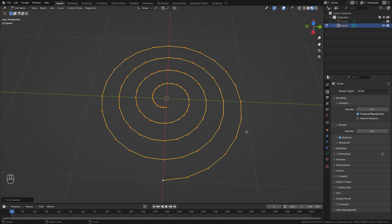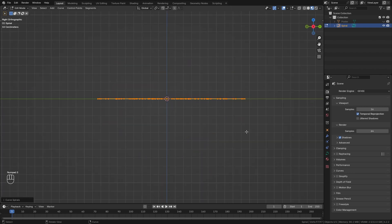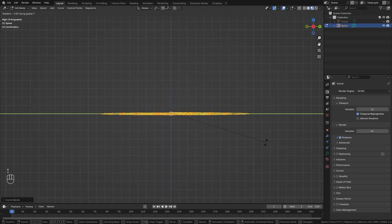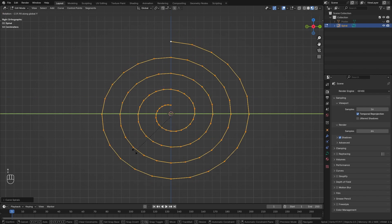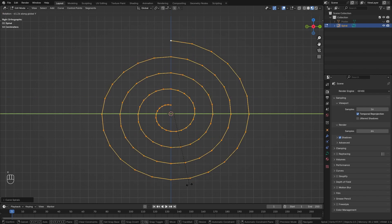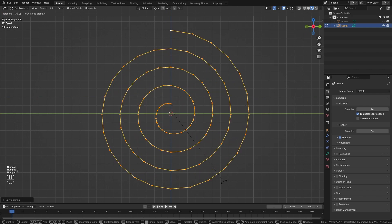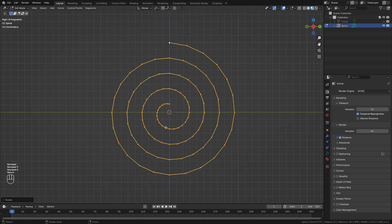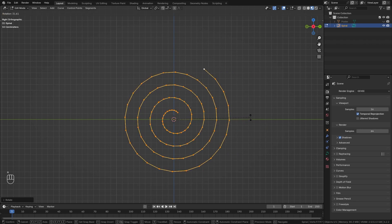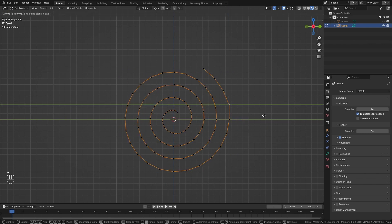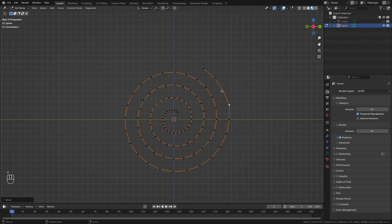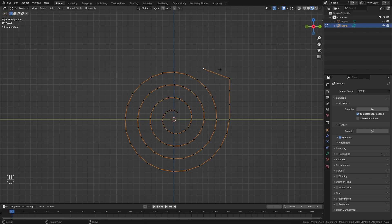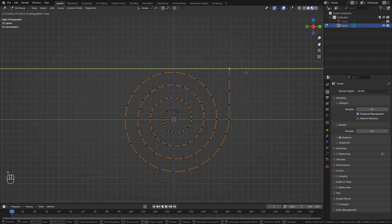Once ready I'm going to press numpad 3 in order to get into side view, R and Y in order to rotate it along the Y axis, let's say minus 90 degrees so that this loose end is facing upwards. Let's rotate it a bit more and I want to straighten up this end part just like this.